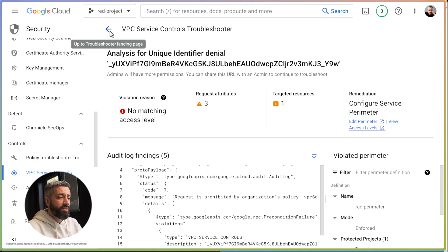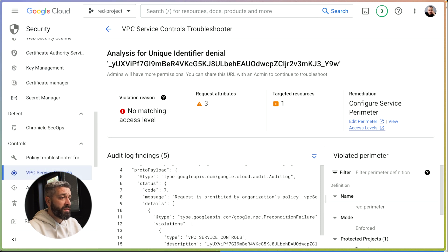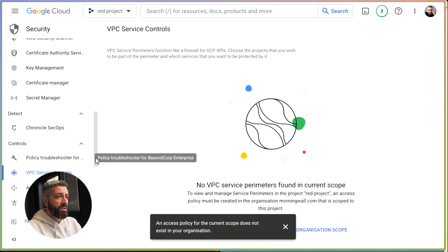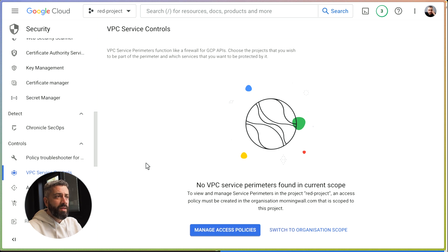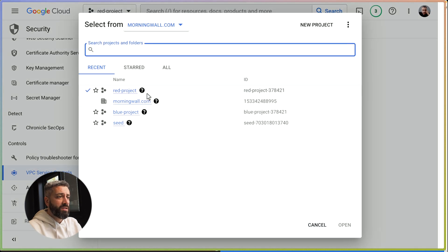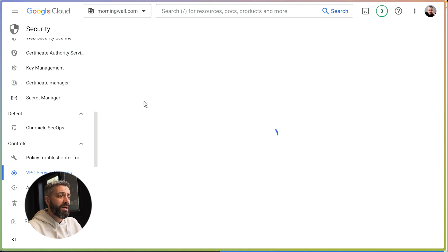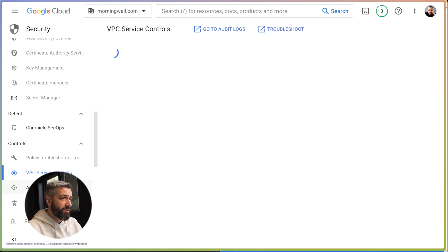There is also another way to test service controls, and this is by using the dry run. This is probably a better way because the change we have done had an immediate impact on the production systems.